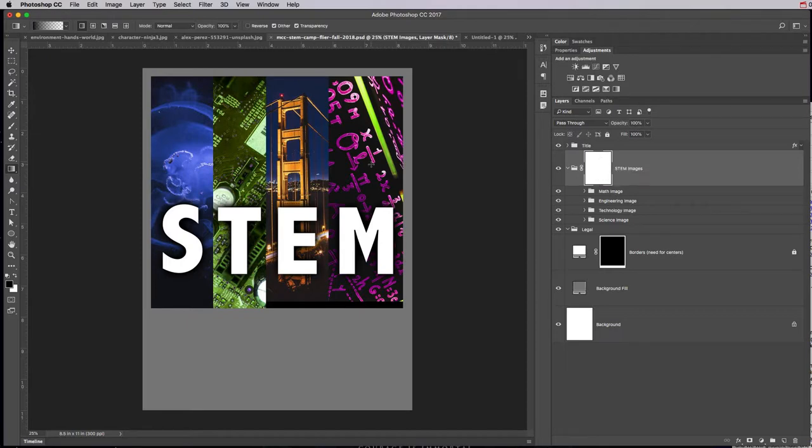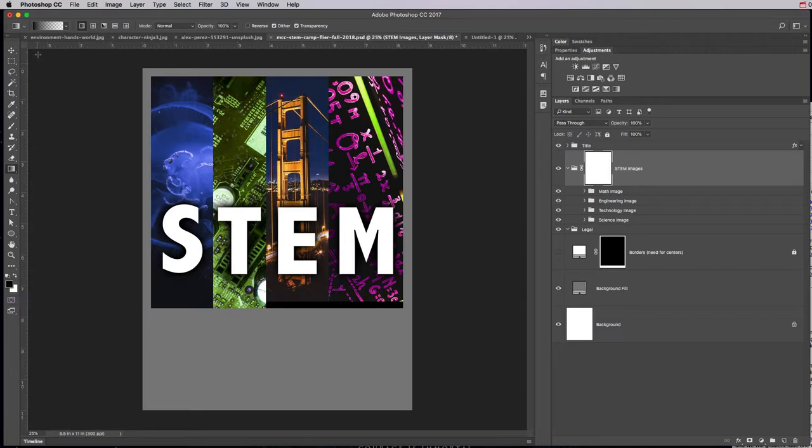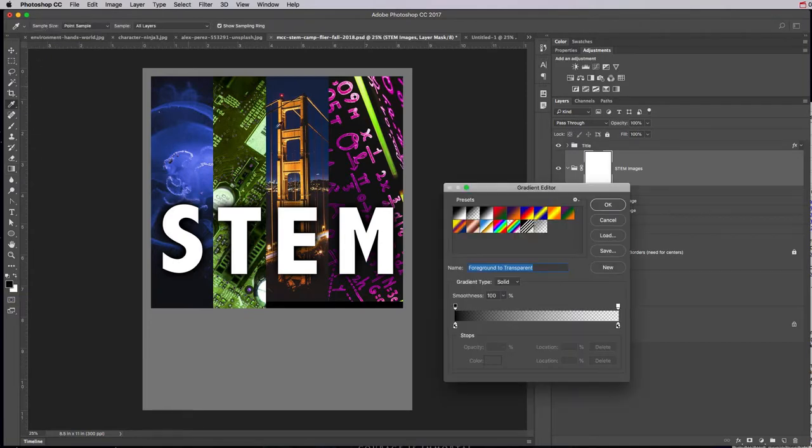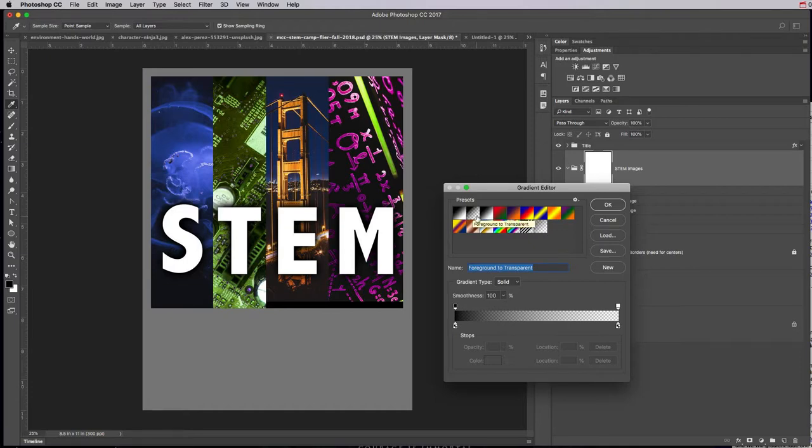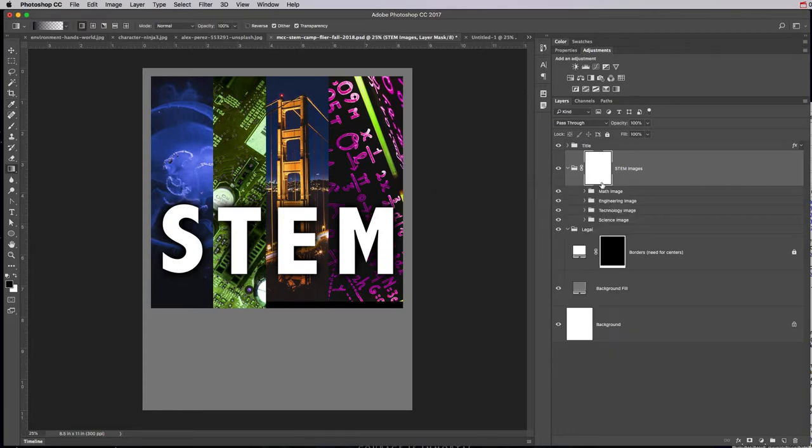So if I choose my gradient tool, I need to make sure that my foreground is set to black. And then in the Tools Options bar, choose the Gradient Picker and make sure I'm on the second one called Foreground to Transparent—and it should be black to transparent because my foreground color is black. So I'll click OK, make sure I'm on my mask.